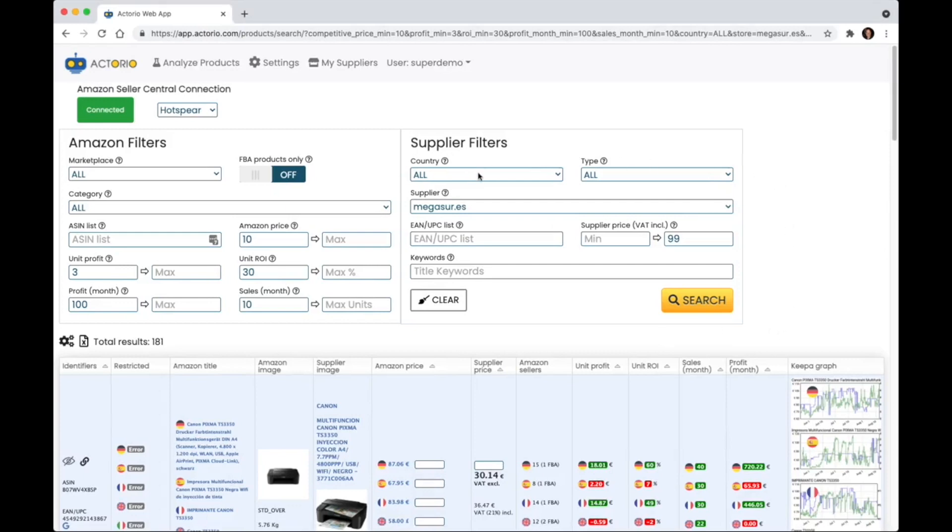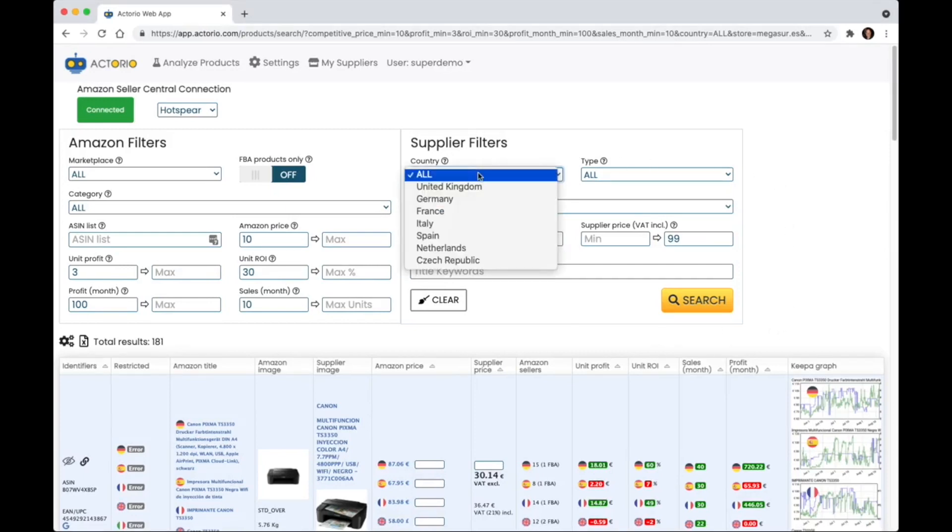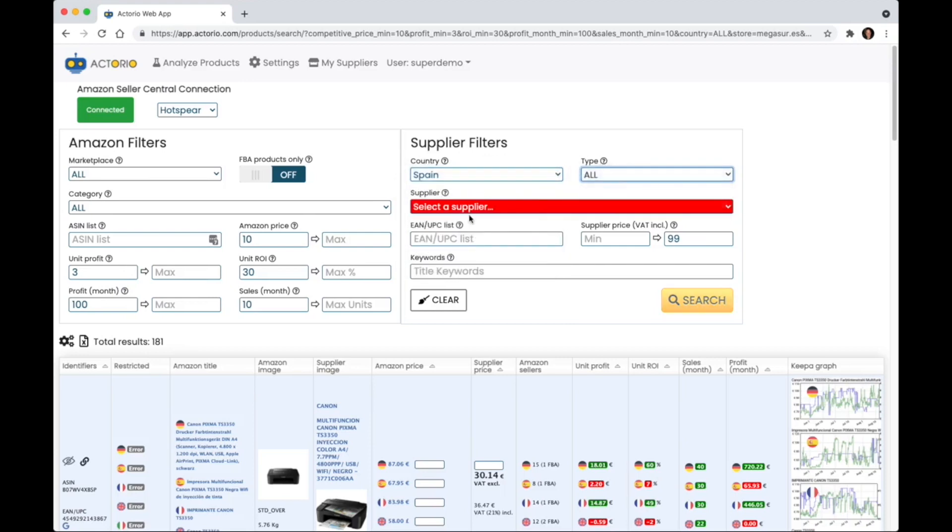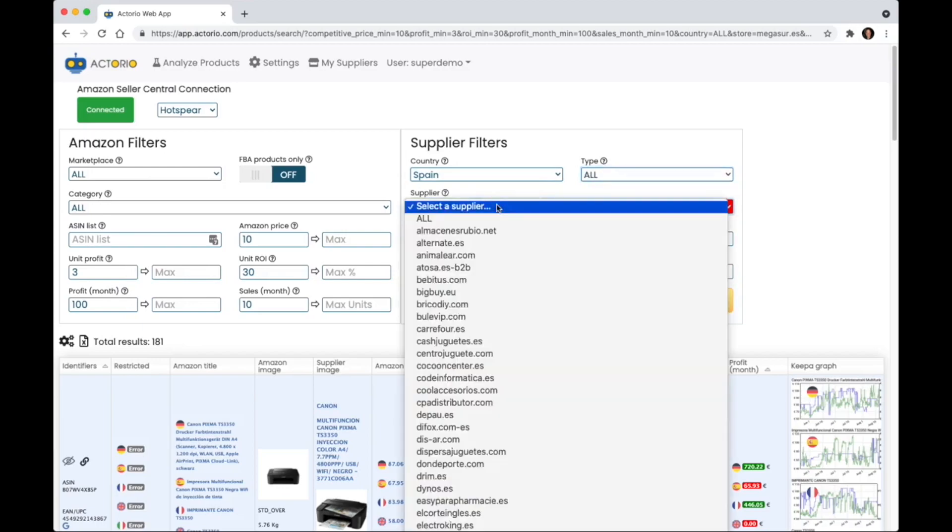First thing I can decide which country I want to source from. I'm going to choose Spain and I can choose if it's a retailer or wholesaler. I'm going to just leave it as all.